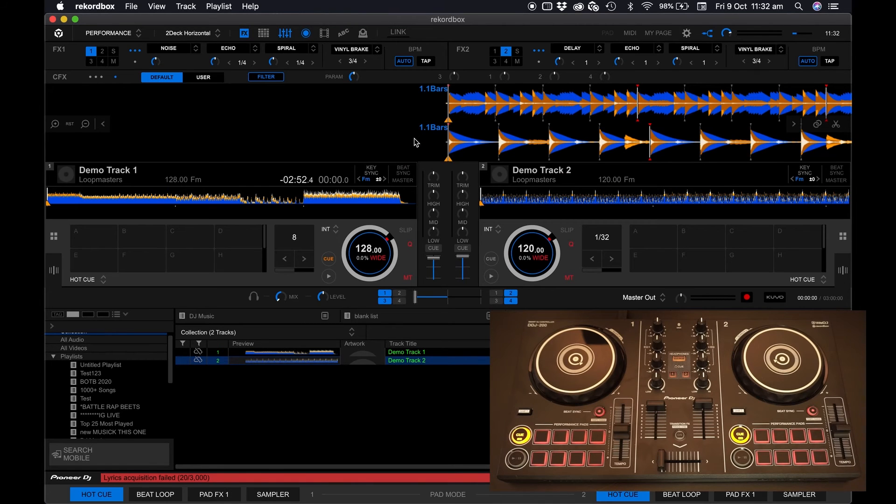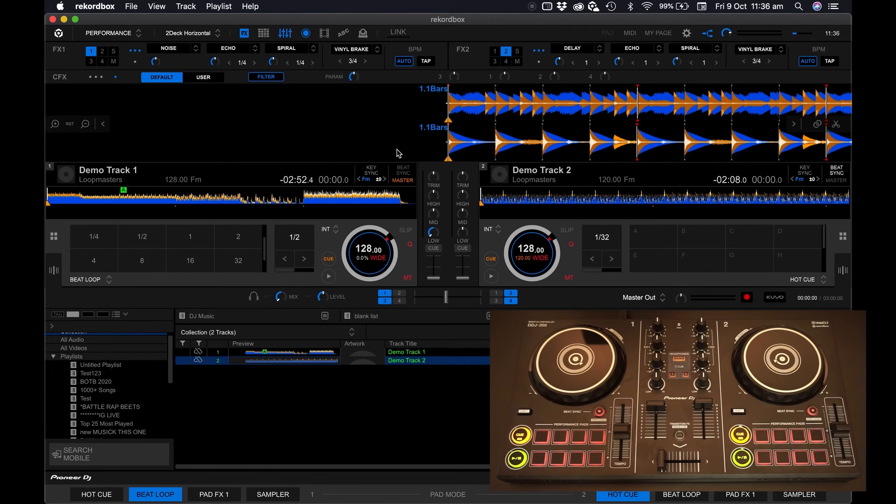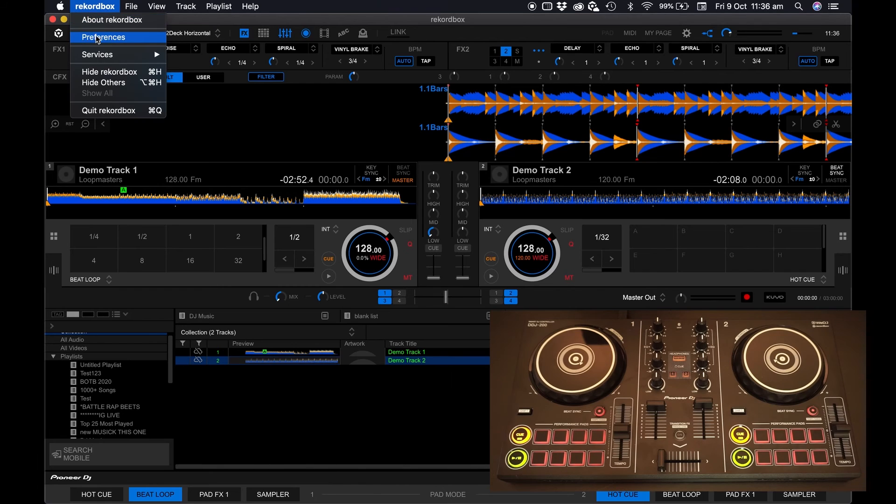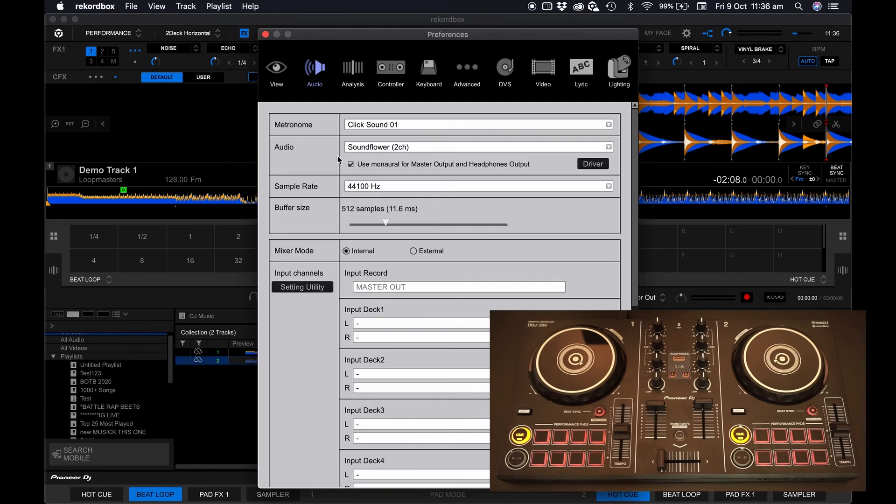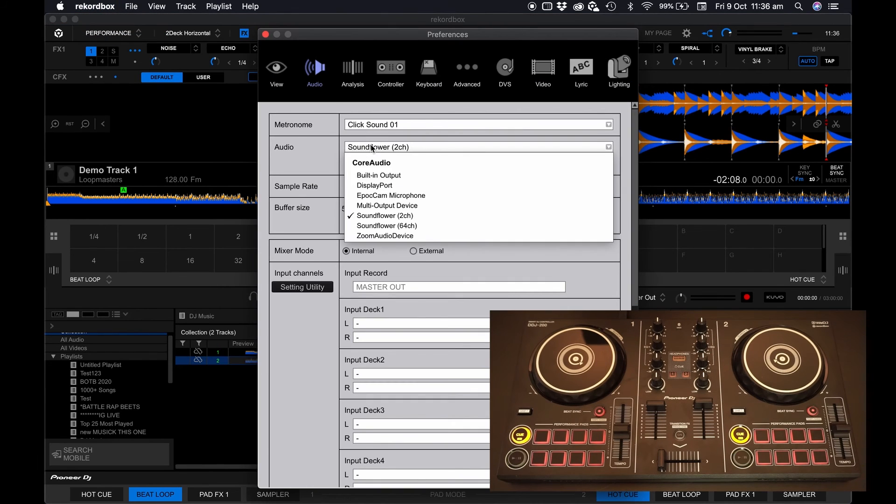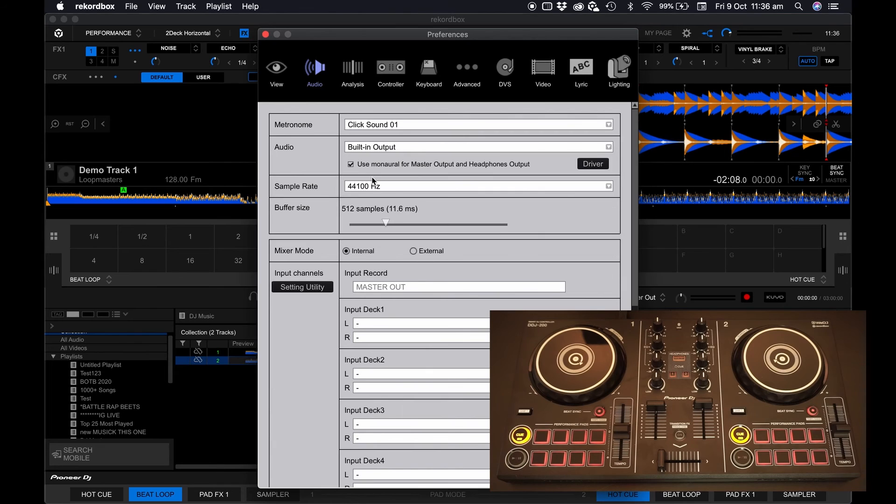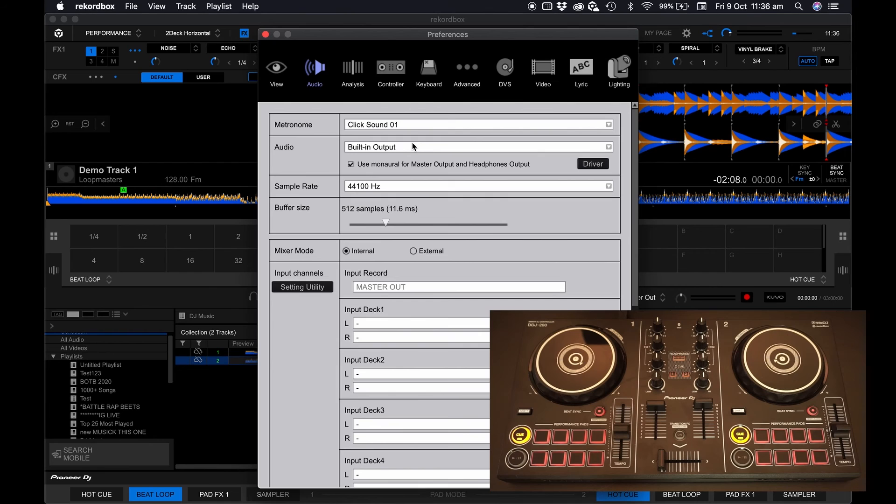Now before we start playing also make sure that the right sound card is selected. Head over to preferences in Rekordbox, or file if you're on a PC. Head to the audio tab, click on the second drop-down menu and select built-in output or speakers or headphones if you're on a PC.